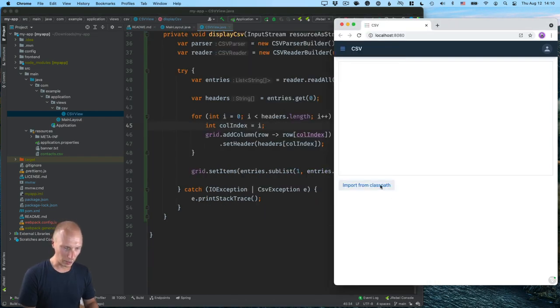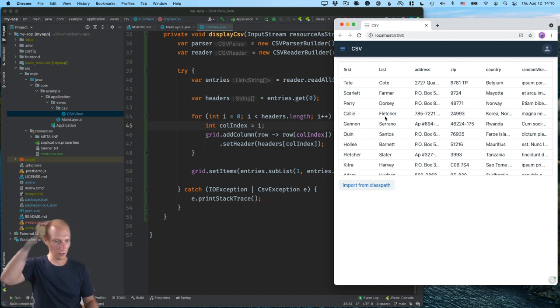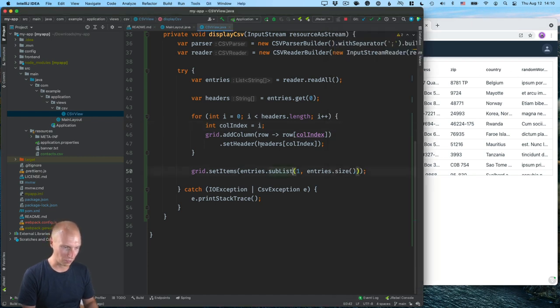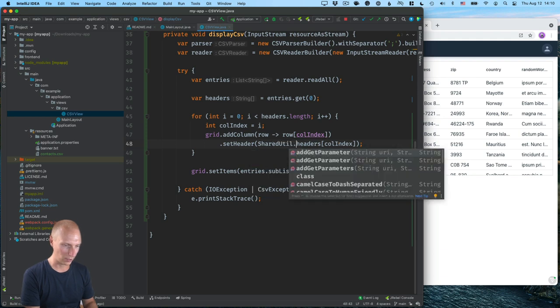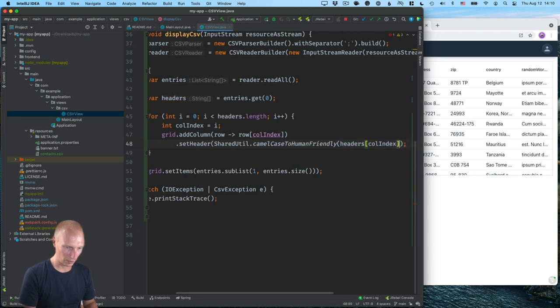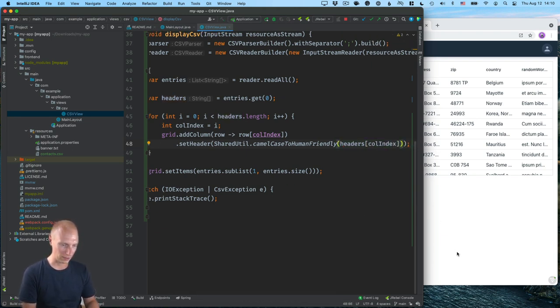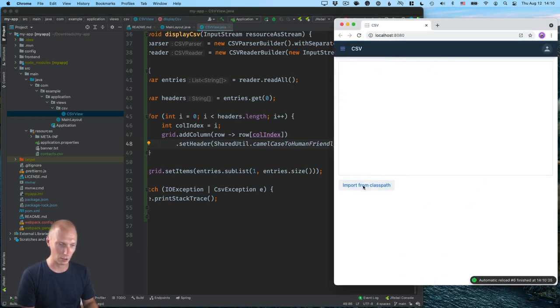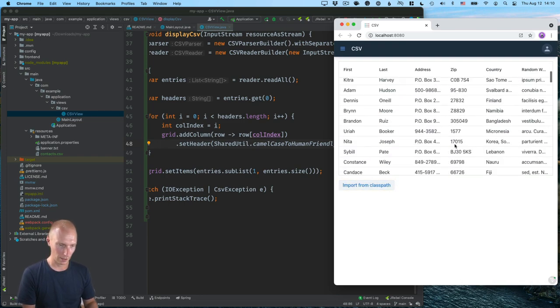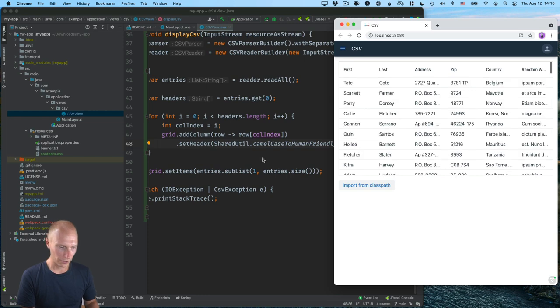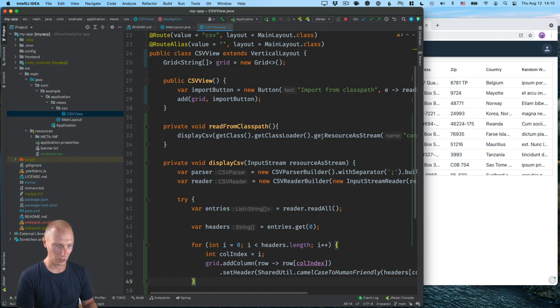So now that we click on import from class path, what we should be able to see is all the data that we had. Now we could make this a little bit nicer by capitalizing this button as a helper built in. We can use shared util dot camel case to human friendly to take that lowercase or camel case string that we have in our header here and turn that into more human readable form. So now it looks a little bit nicer. All right, so that's the first way we can read a CSV through the class loader by calling get resources stream.